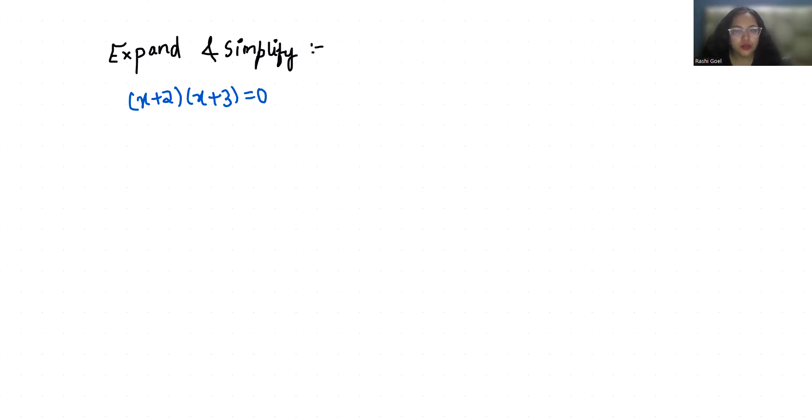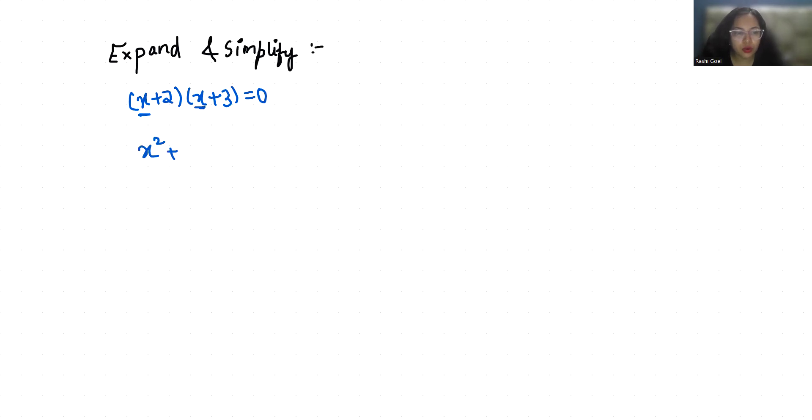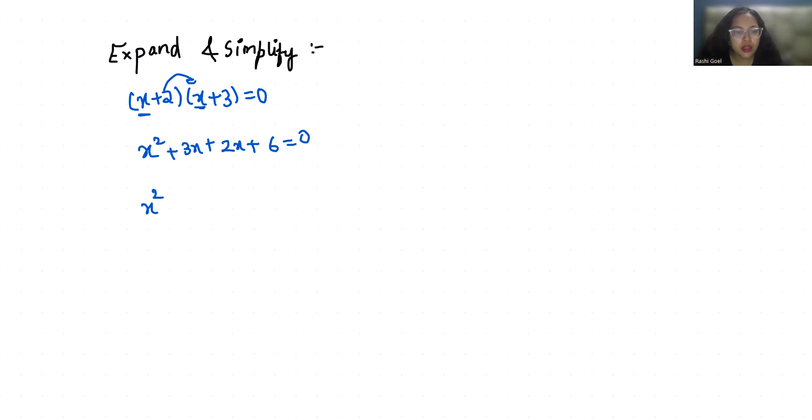So we can expand it by multiplying x with x, so x squared, x with 3, 3x, 2 with x, 2x, and 2 with 3, 6, equals 0. Now x squared plus 5x plus 6 equals 0.